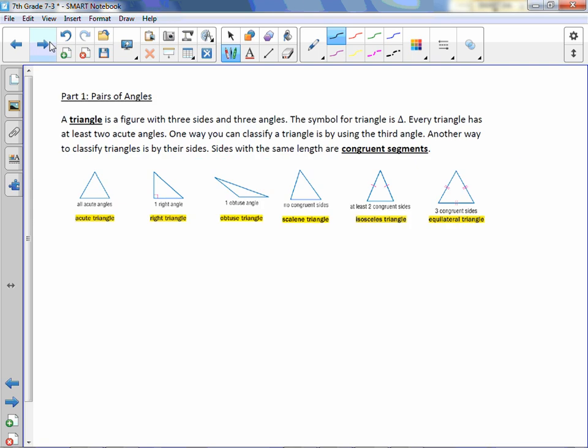A triangle is a figure with three sides and three angles. The symbol for a triangle is a little triangle. Every triangle has at least two acute angles. One way you can classify a triangle is by using the third angle; another way is by their sides. Sides with the same length are congruent segments.